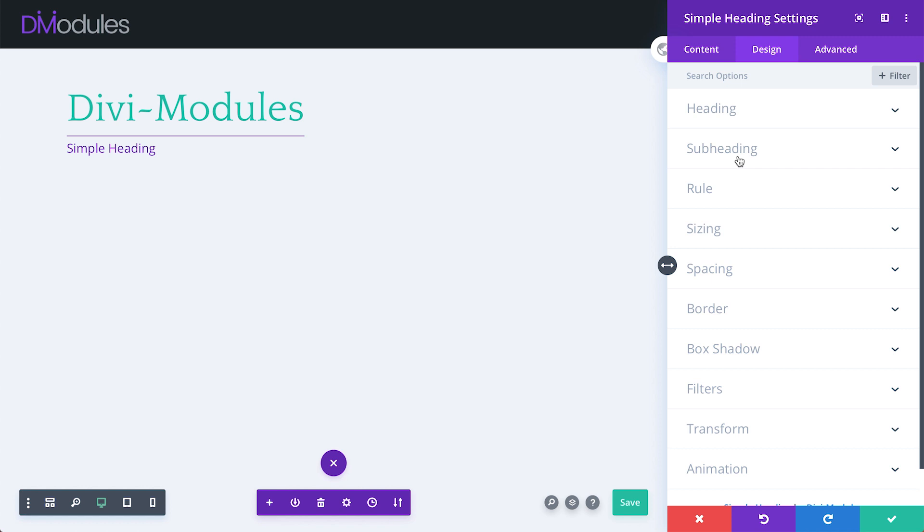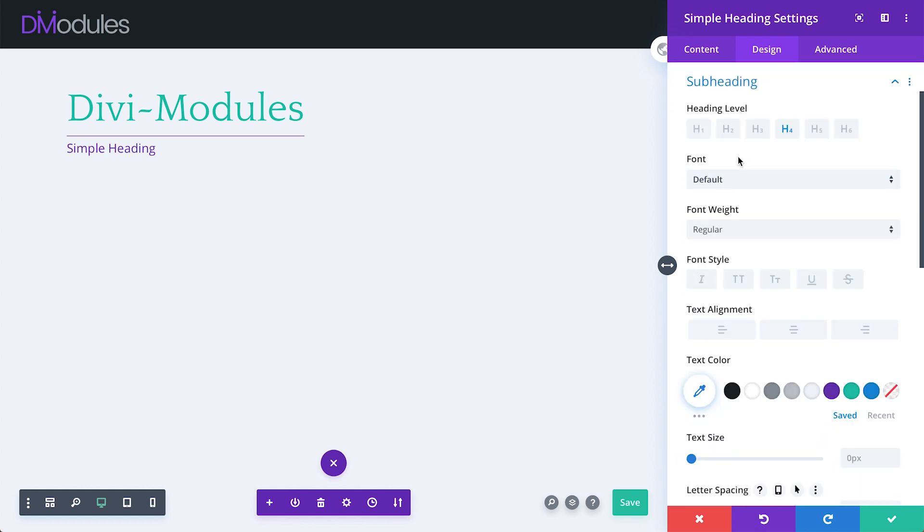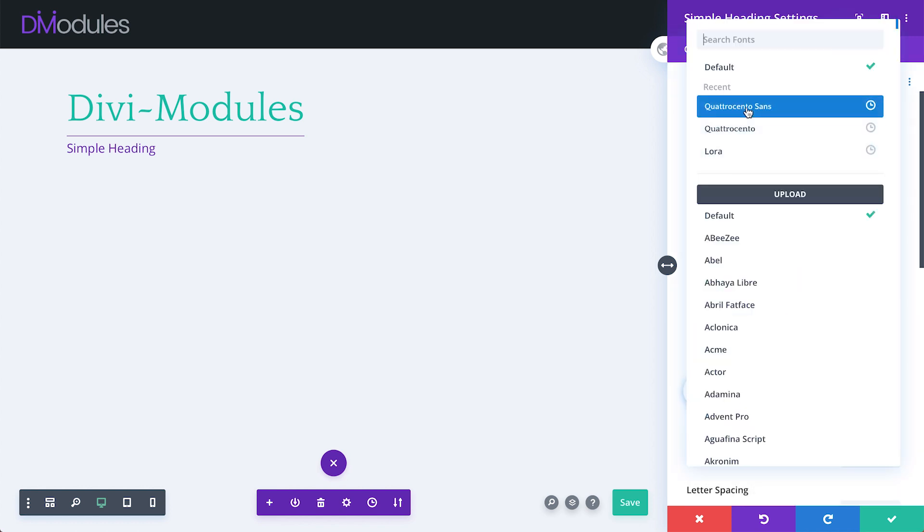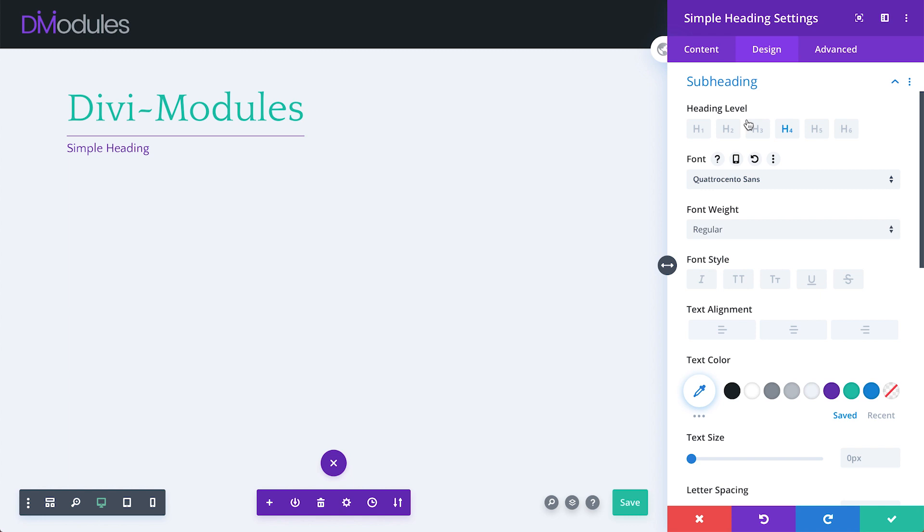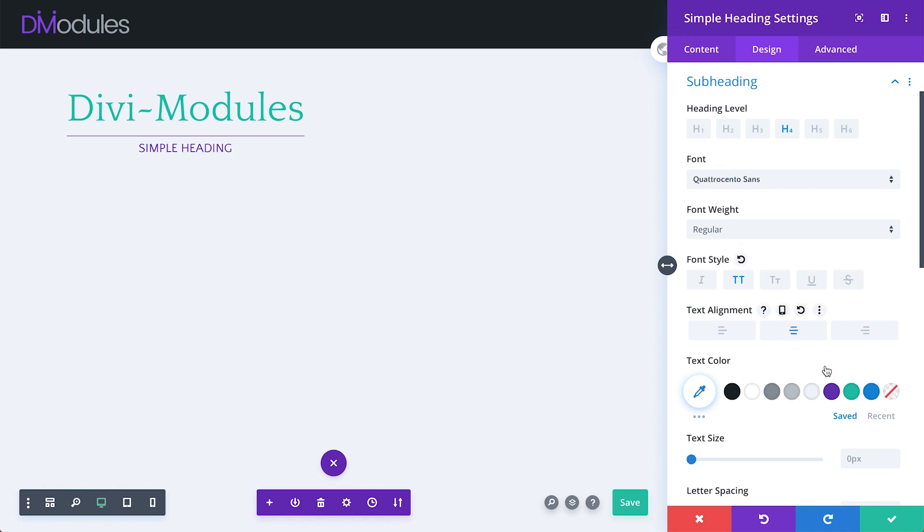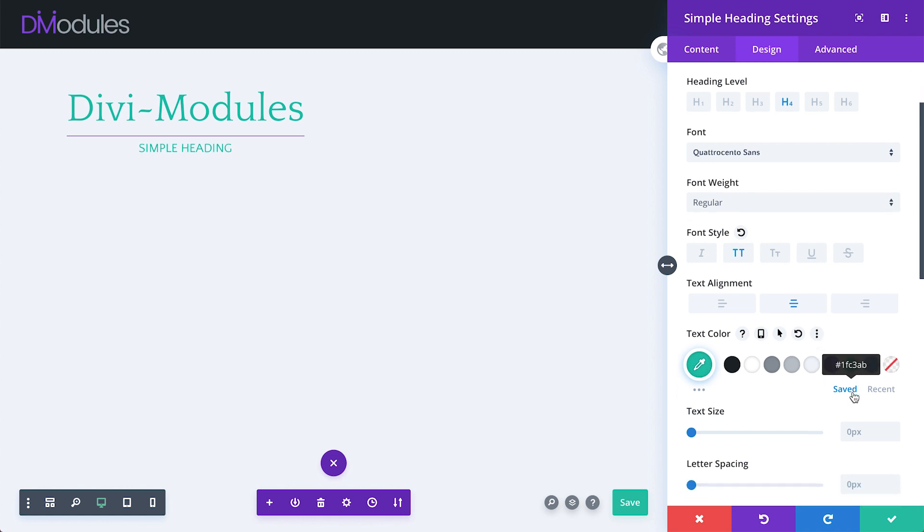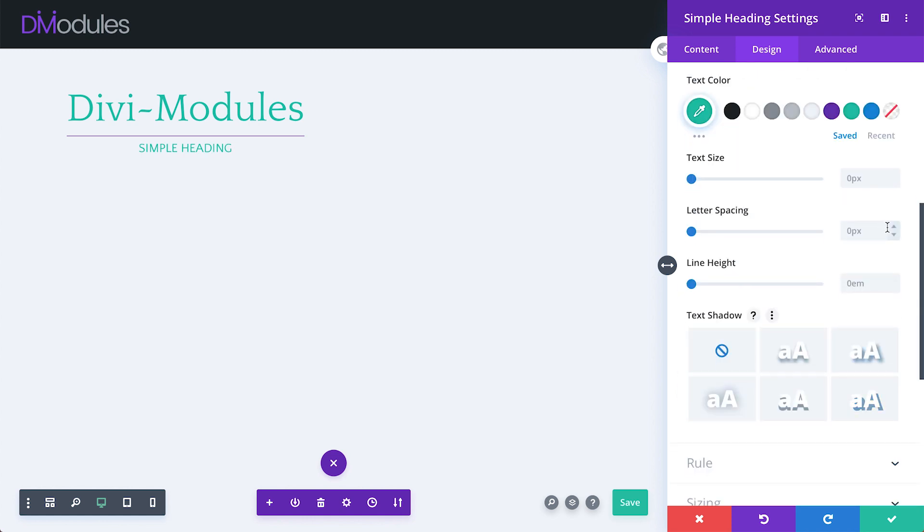Under the Subheading toggle, I'll also adjust the font, font style, text alignment, text color, and letter spacing.